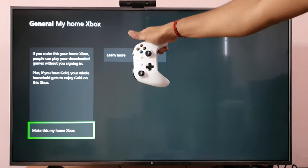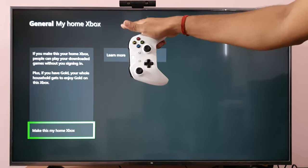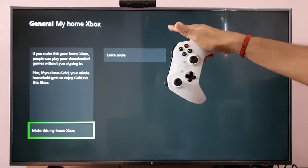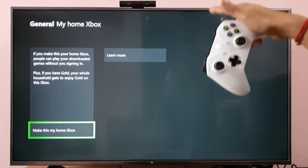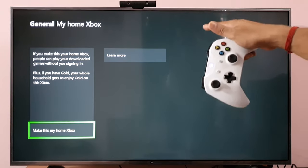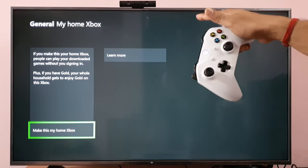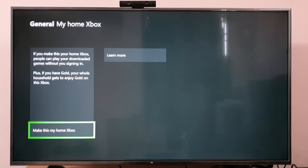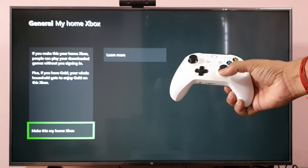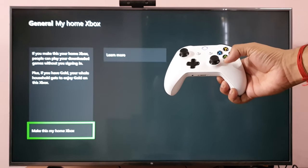If you make this your Home Xbox, people can play your downloaded games without you signing in. Plus, if you have Gold, your whole household gets to enjoy Gold on this Xbox.